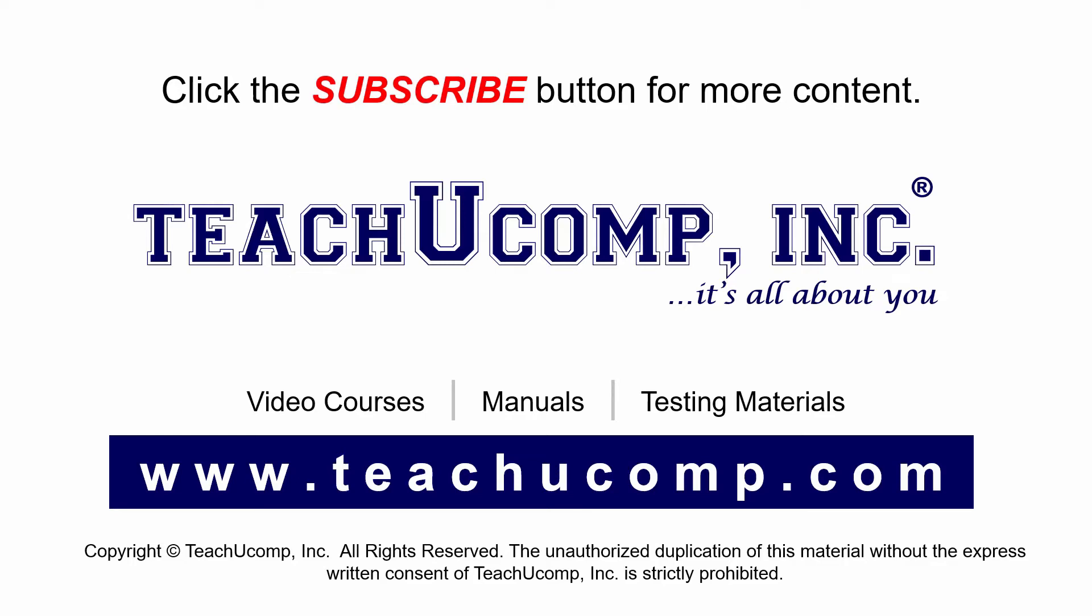If you like our video, click the subscribe button to subscribe to our channel and get easy access to new content. To see our full suite of ad-free video courses and training materials, visit us at teachucomp.com.